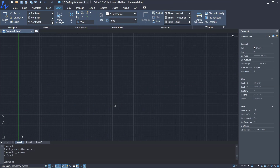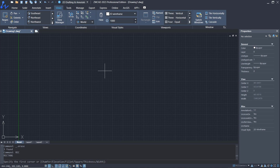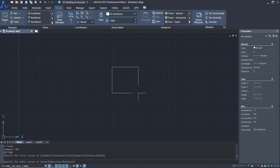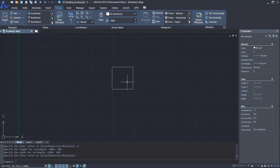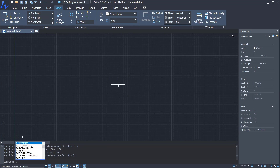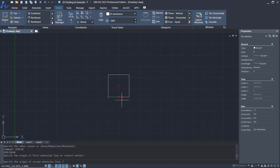Hello everyone, today we are going to learn a basic ZWCAD tutorial on how to edit dimensions. As an example, I will create a rectangle and set its dimensions to 100 by 100. Next, use the DIMLIN command to create a linear dimension, creating counterpoints at each point.